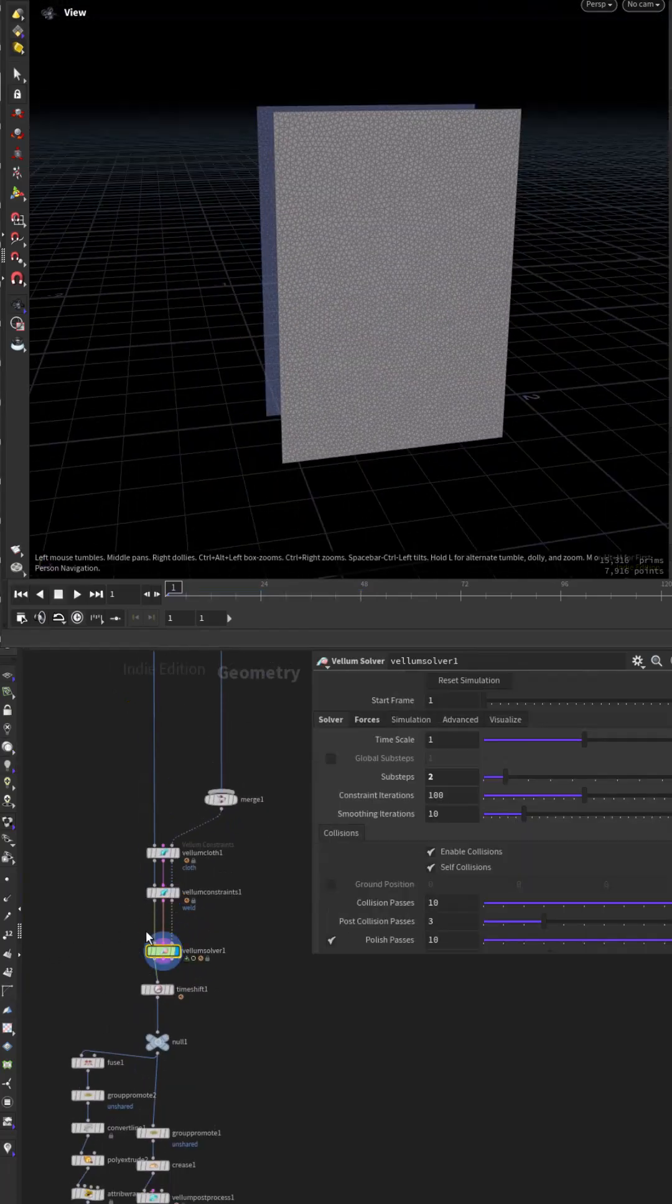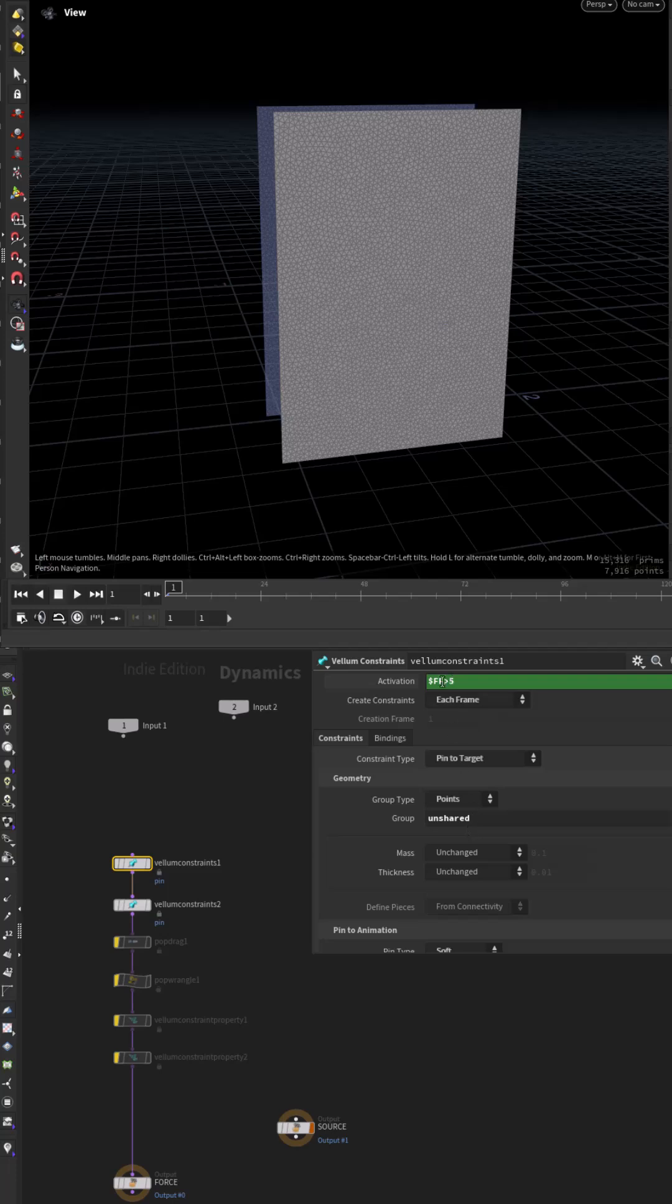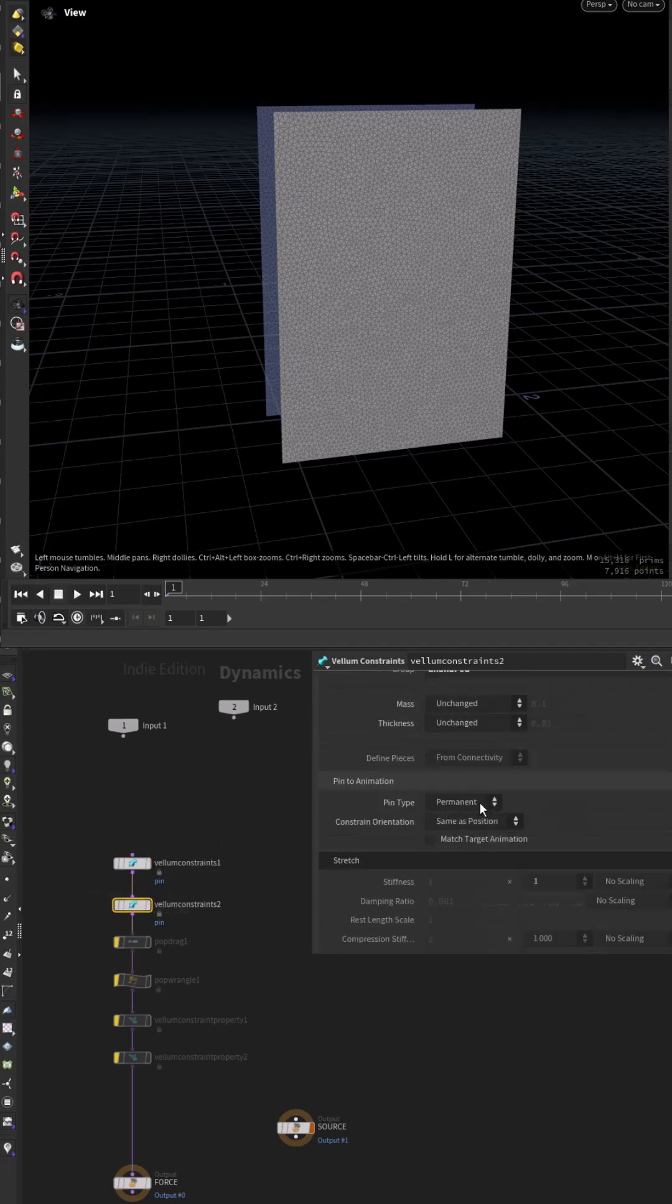Inside the solver add two pin to target constraints, one soft after frame 5 and one permanent after frame 10.